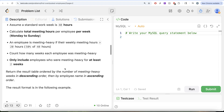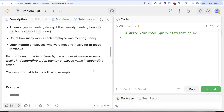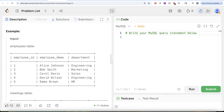Count how many weeks each employee was meeting-heavy. Only include employees who were meeting-heavy for at least two weeks. Return the result table ordered by number of meeting-heavy weeks in descending order, then by employee name in ascending order.